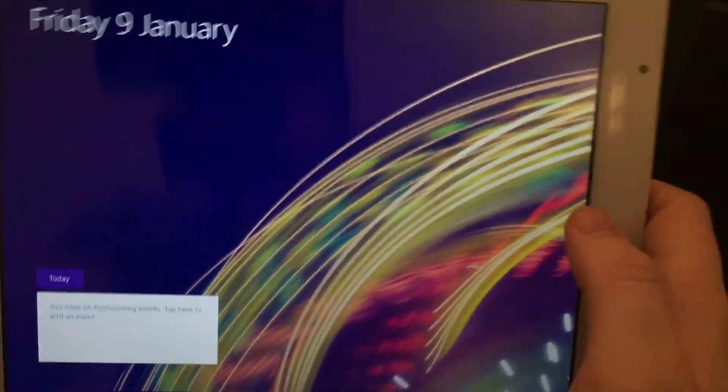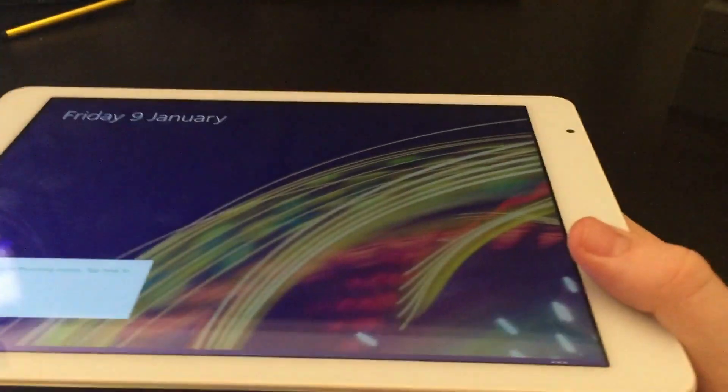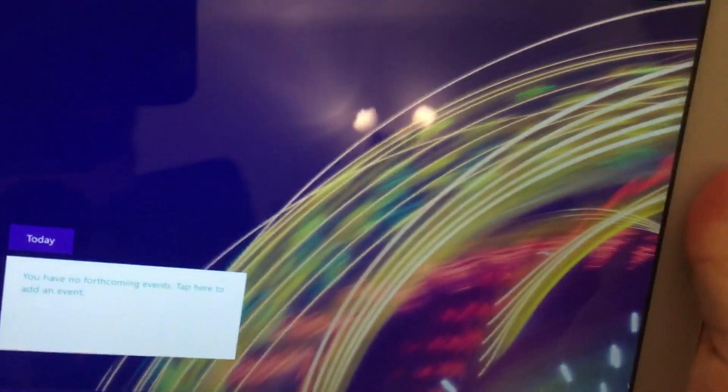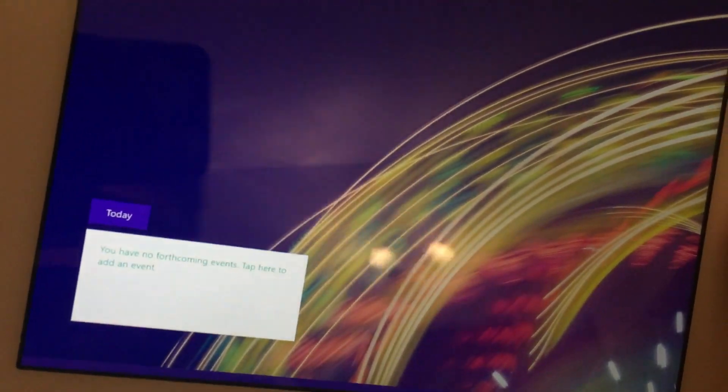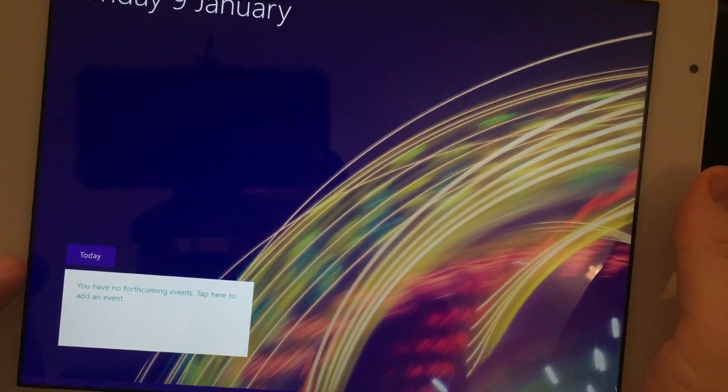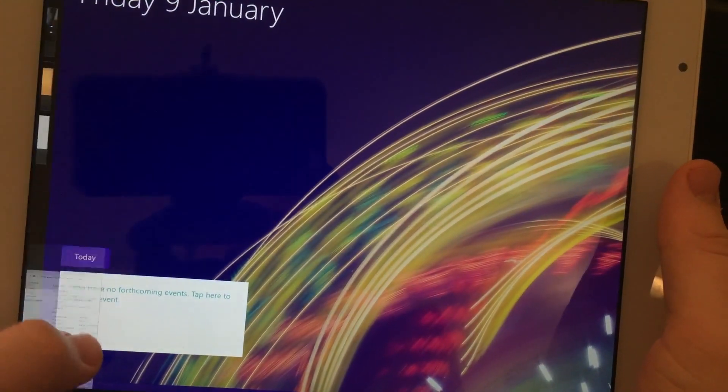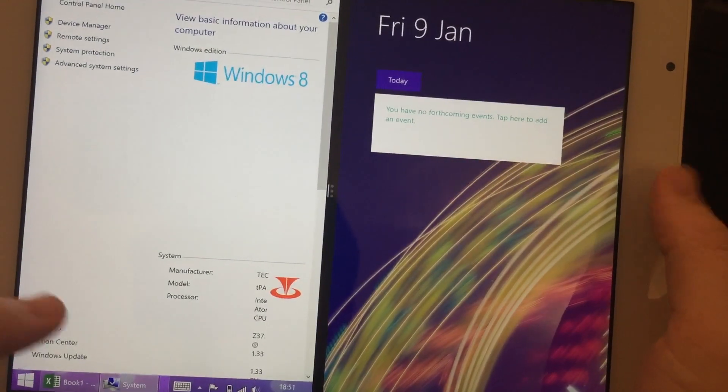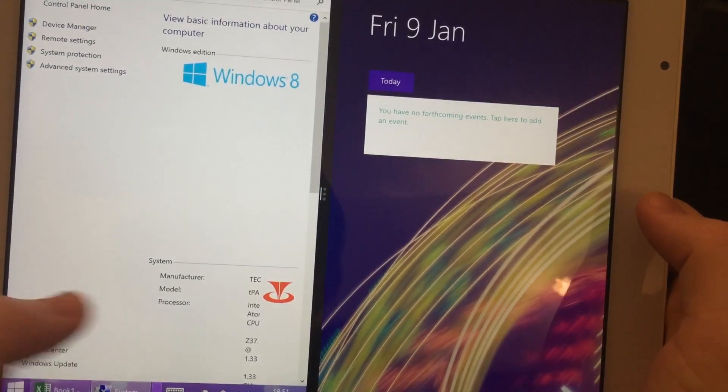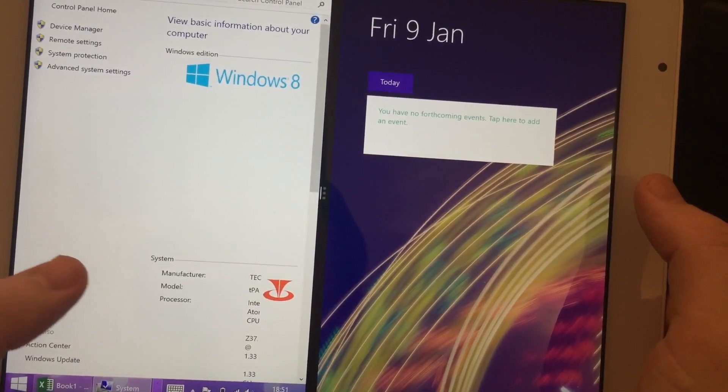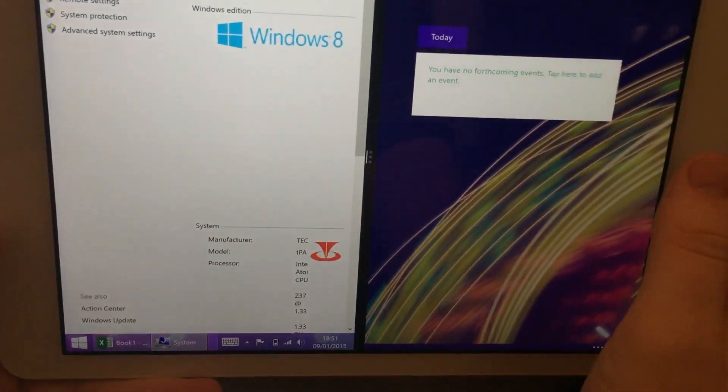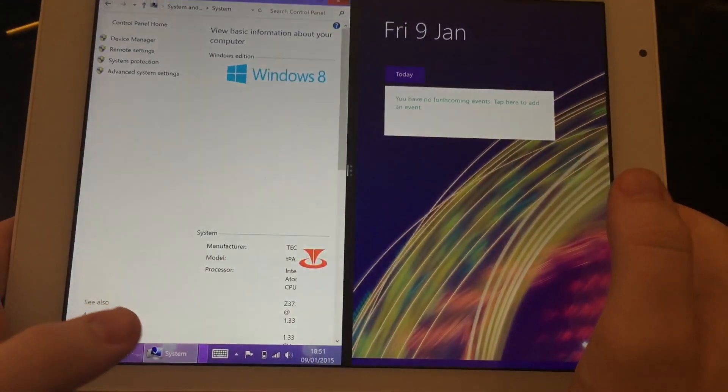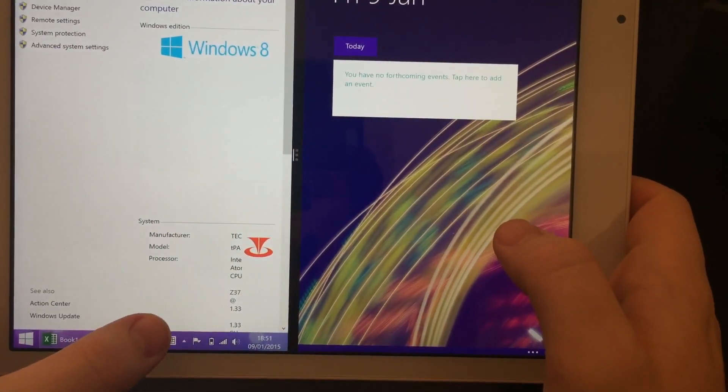I was incredibly impressed with the screen in this, certainly. I've had compliments from it throughout the whole day and disbelief actually that you can pick up one of these things for just under 150 pounds in the UK, which I think is quite phenomenal considering what you do get for that.